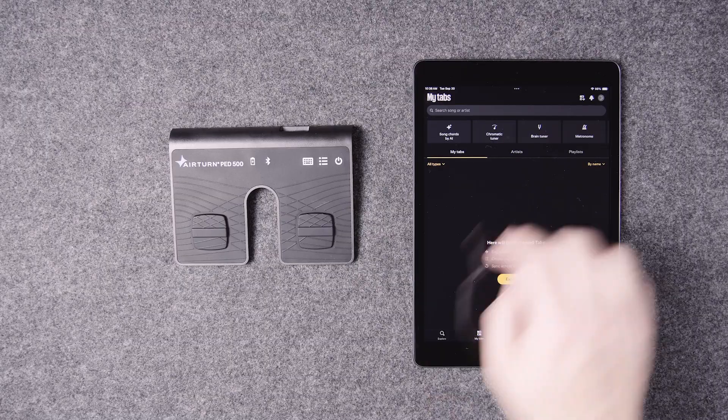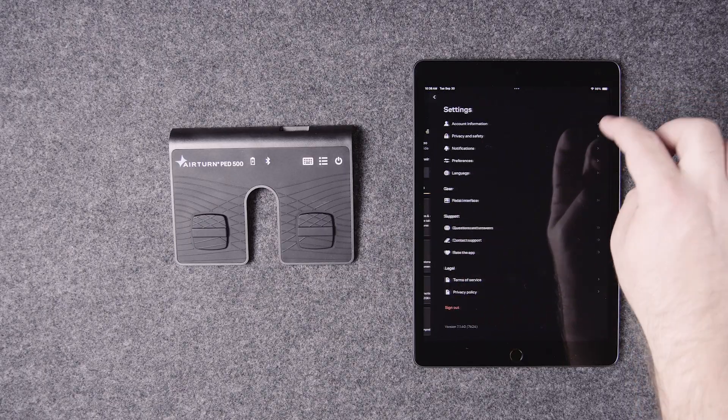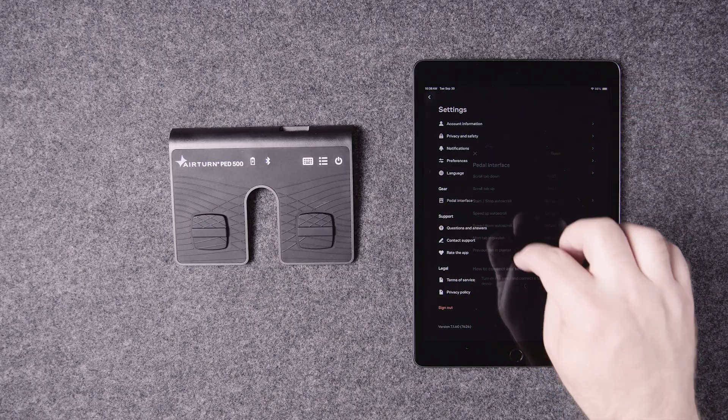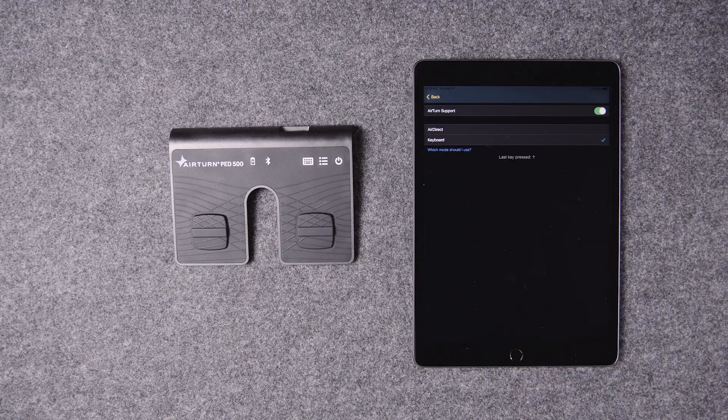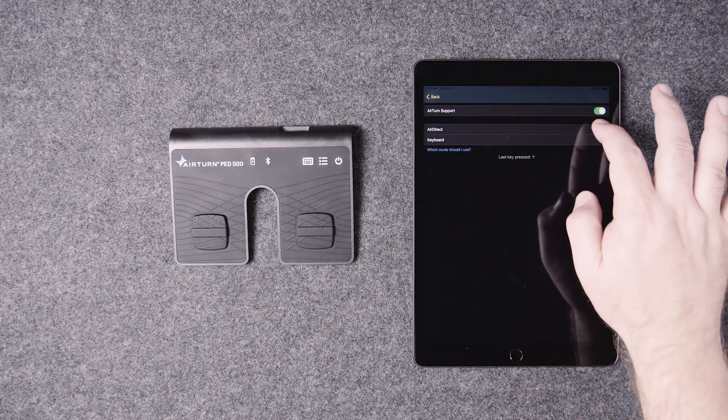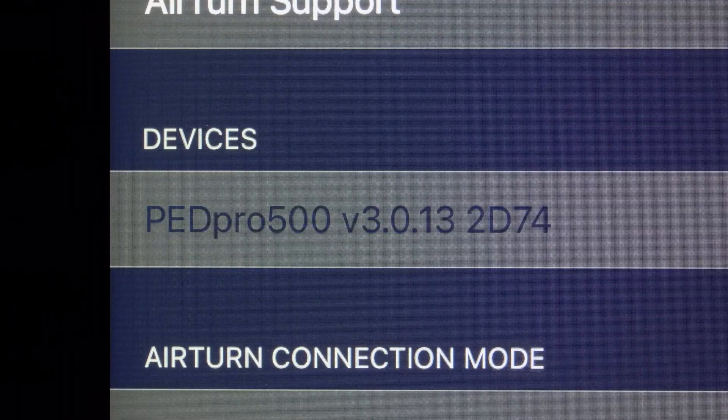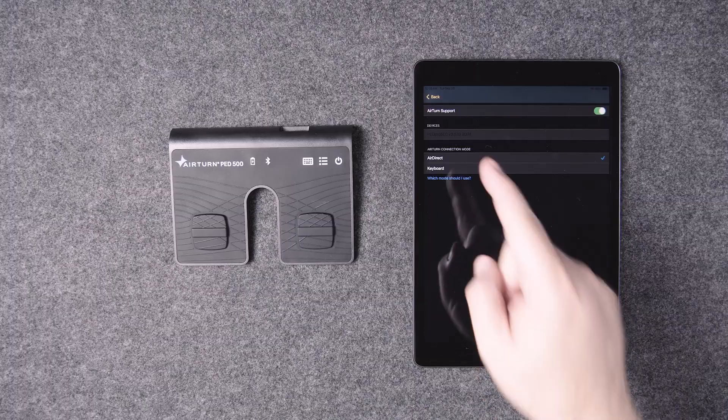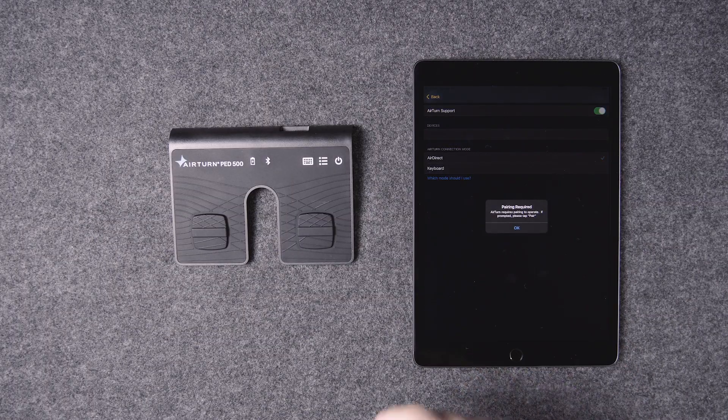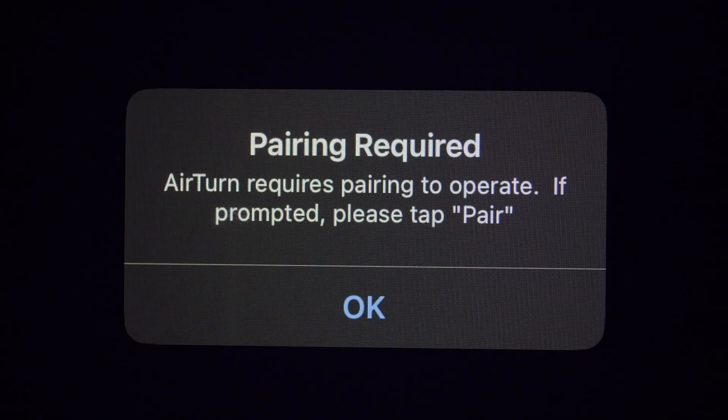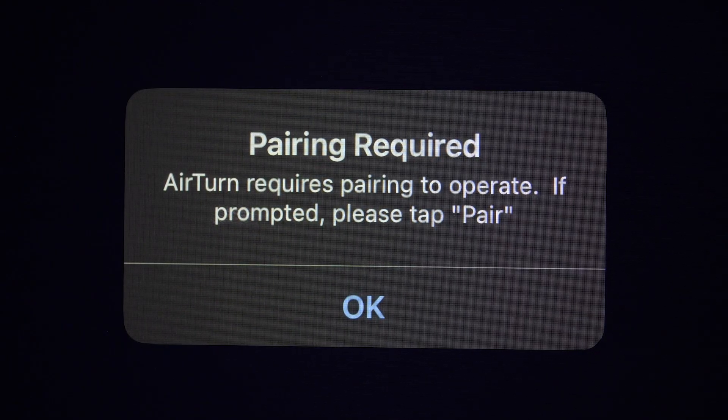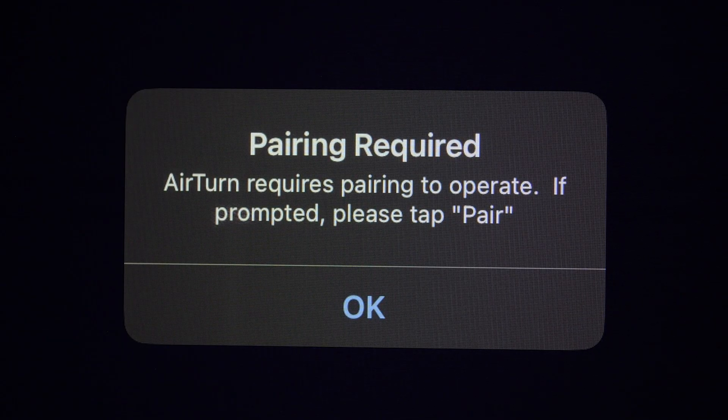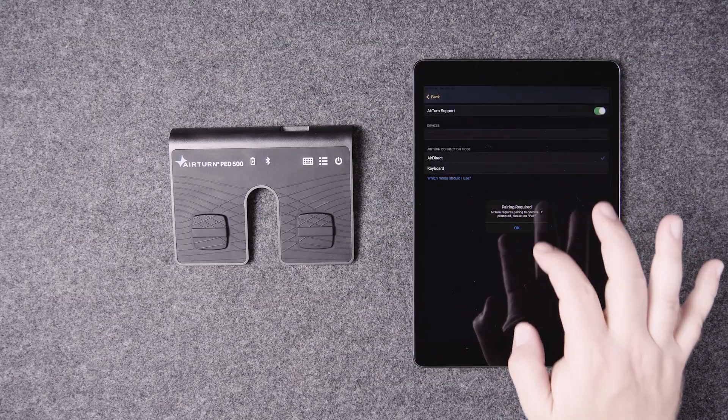Go back to the pedal interface menu. Scroll to the bottom and go back to the AirTurn settings. Tap air direct mode. A device tab will appear with your pedal listed in black text. Tap it. You'll be warned that your pedal must be paired with the device in order to use air direct mode. Tap OK.